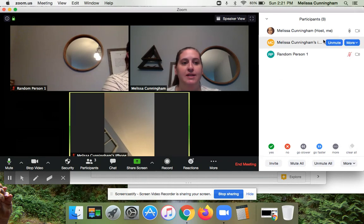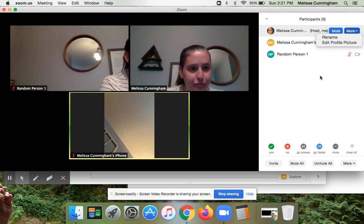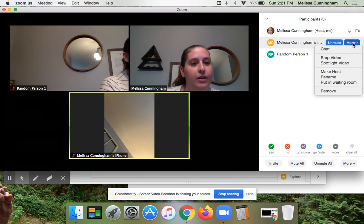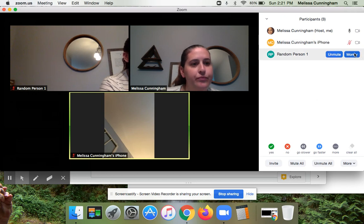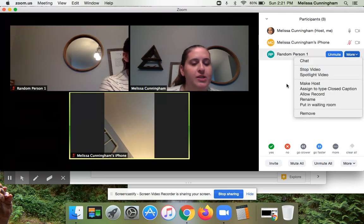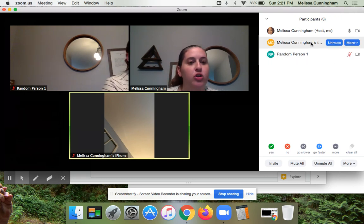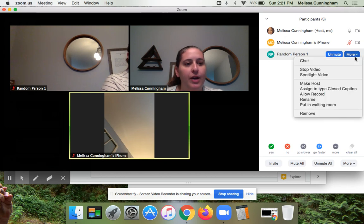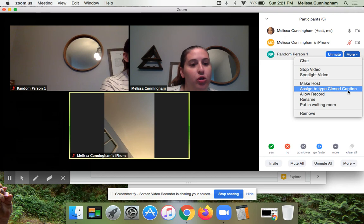If I assign a participant to type, I can go to any person and click More. I can't click on myself. But if I click on someone else in the presentation, I have the option to make them the host or to assign them to closed captioning. I'm noticing that if you're on your phone, you cannot be the person that does closed captioning — that's a good thing to know. But on my other computer that's open right now, I have the option to assign them to do the closed captioning.